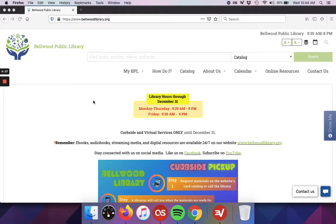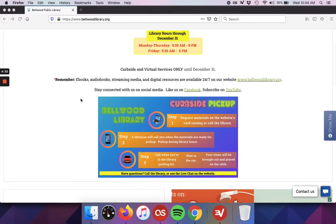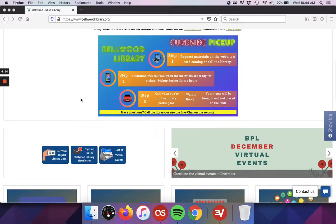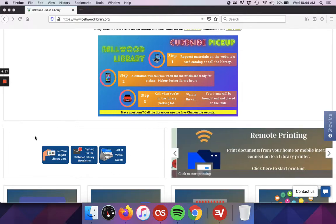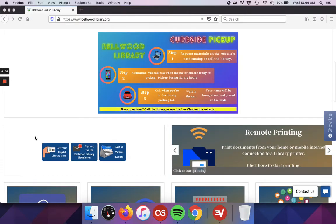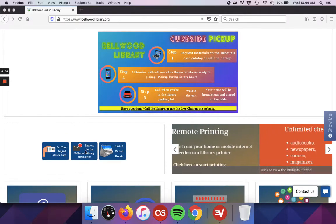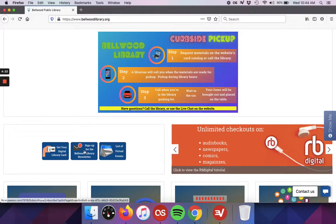First, if you'd like to receive the news updates from us, on our homepage bellwoodlibrary.org, we have a section. If you scroll just a little bit, there are three buttons on the left side. The middle button says sign up for the Bellwood Library newsletter. So if we click on that link...